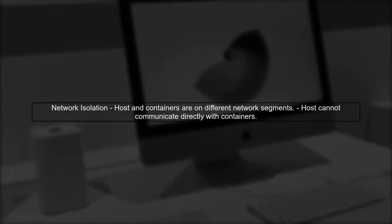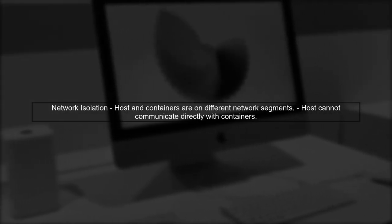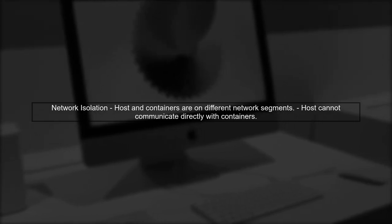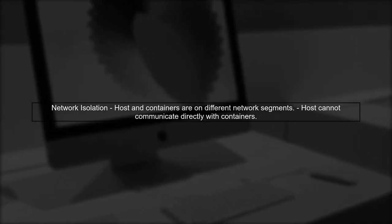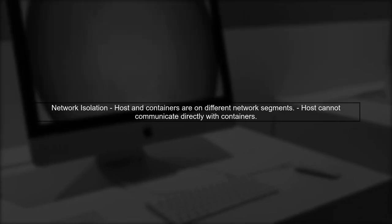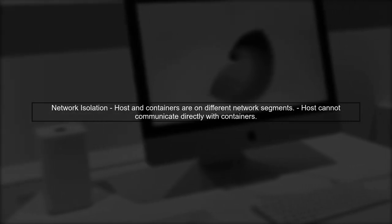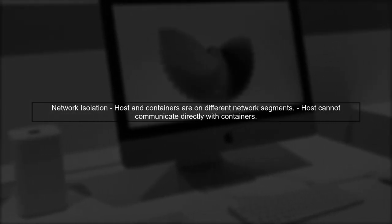In your setup, the host cannot reach its own containers because of how Mac VLAN isolates the network. The host is on a different network segment than the containers, which is why it cannot communicate directly with them.